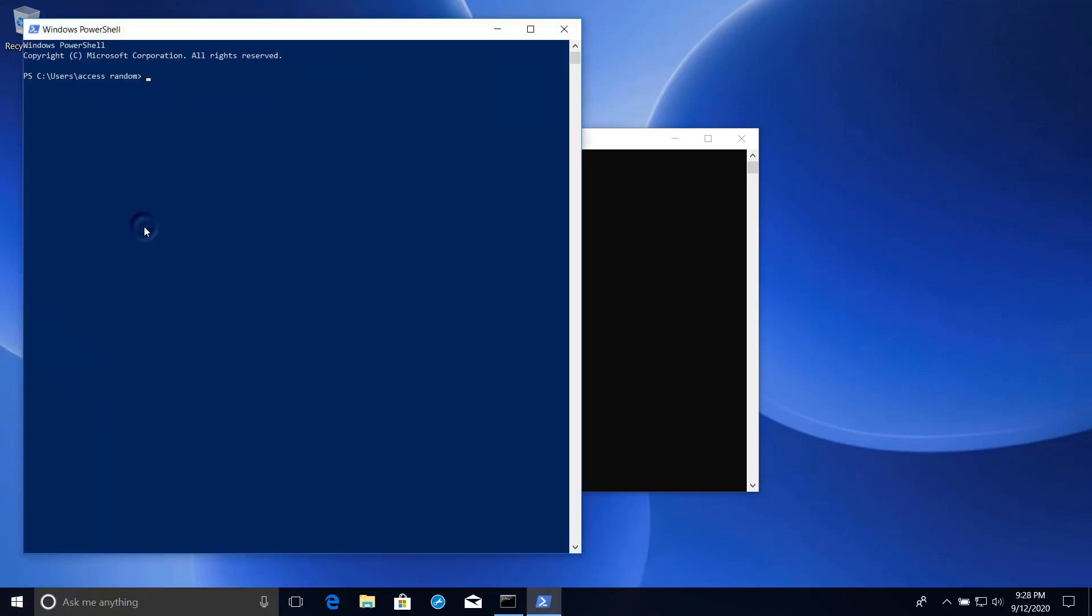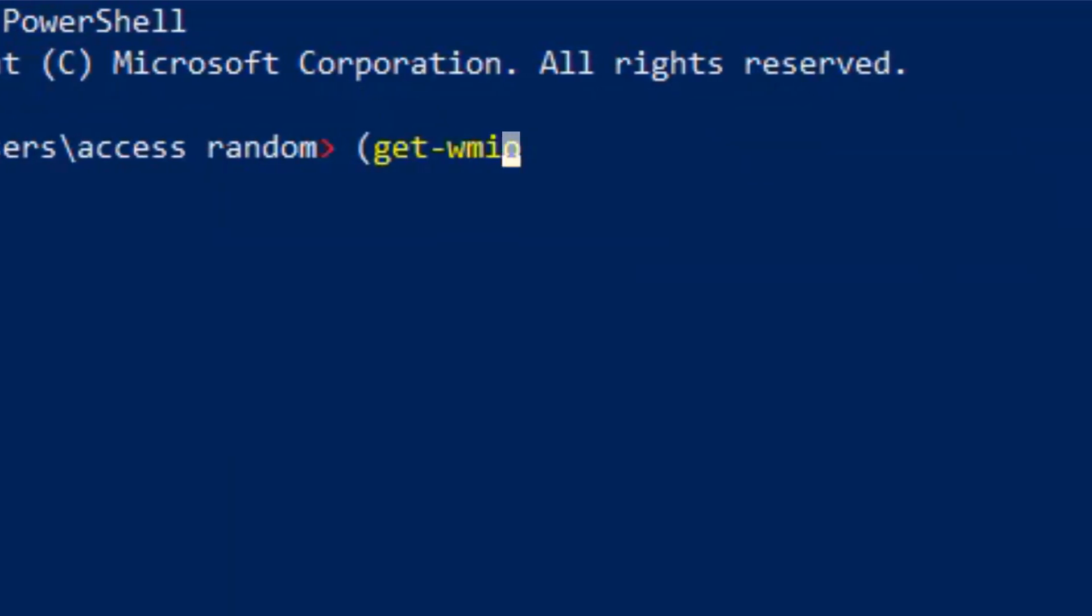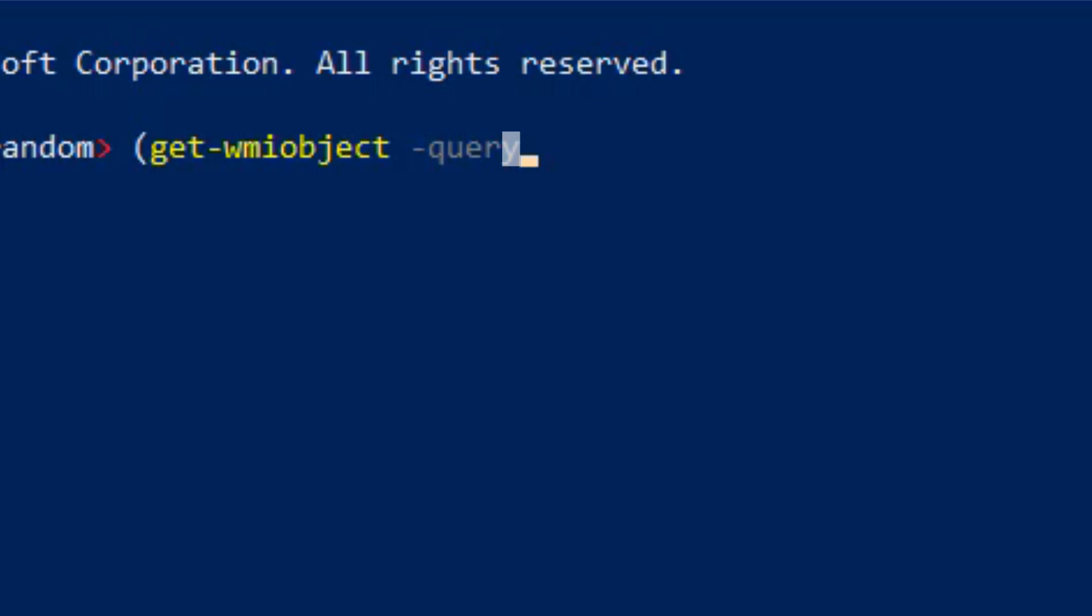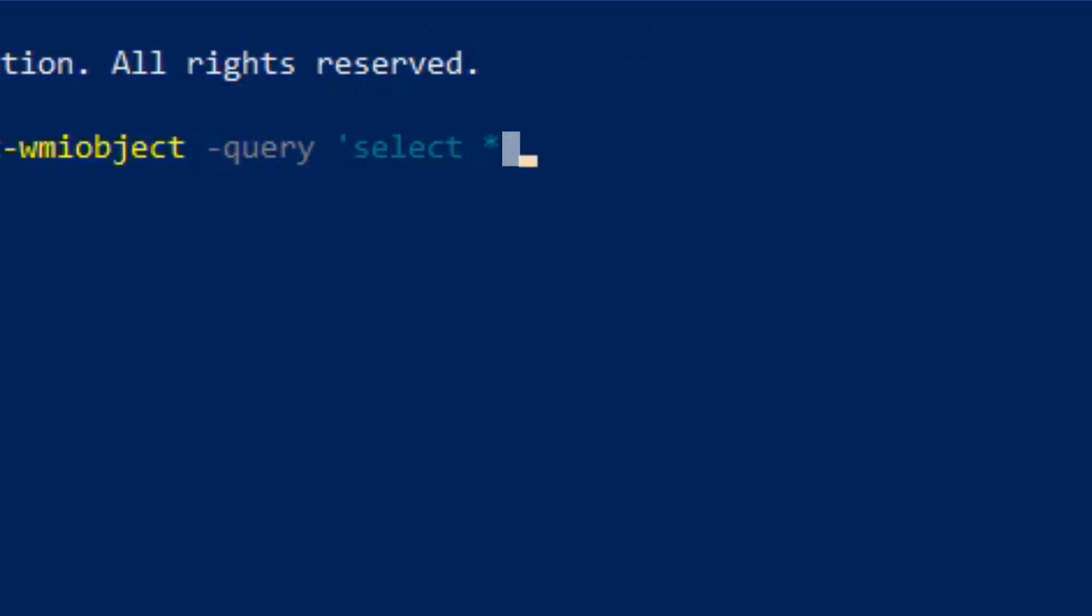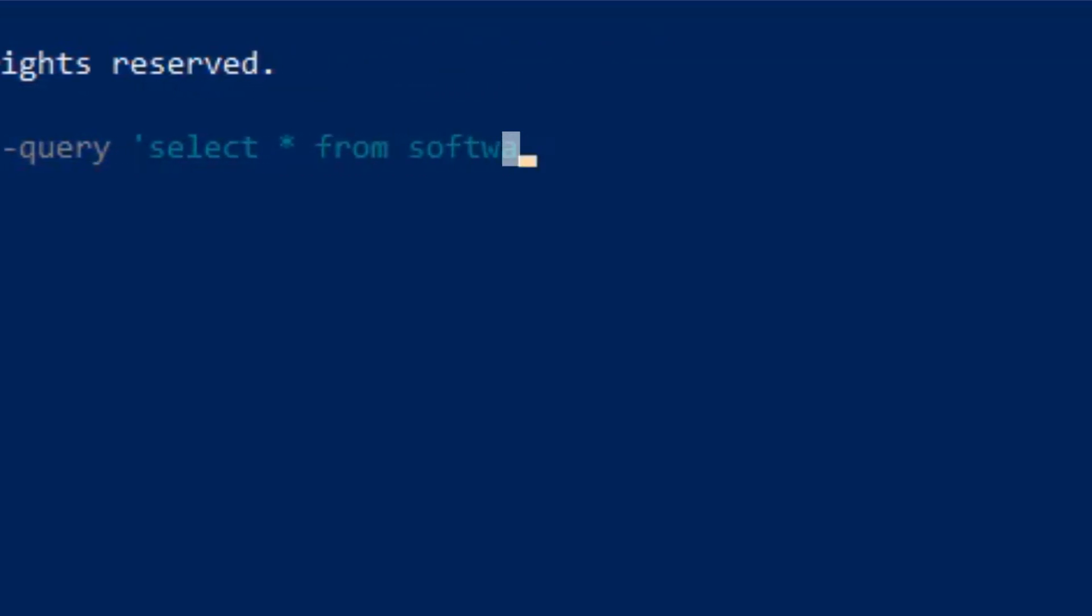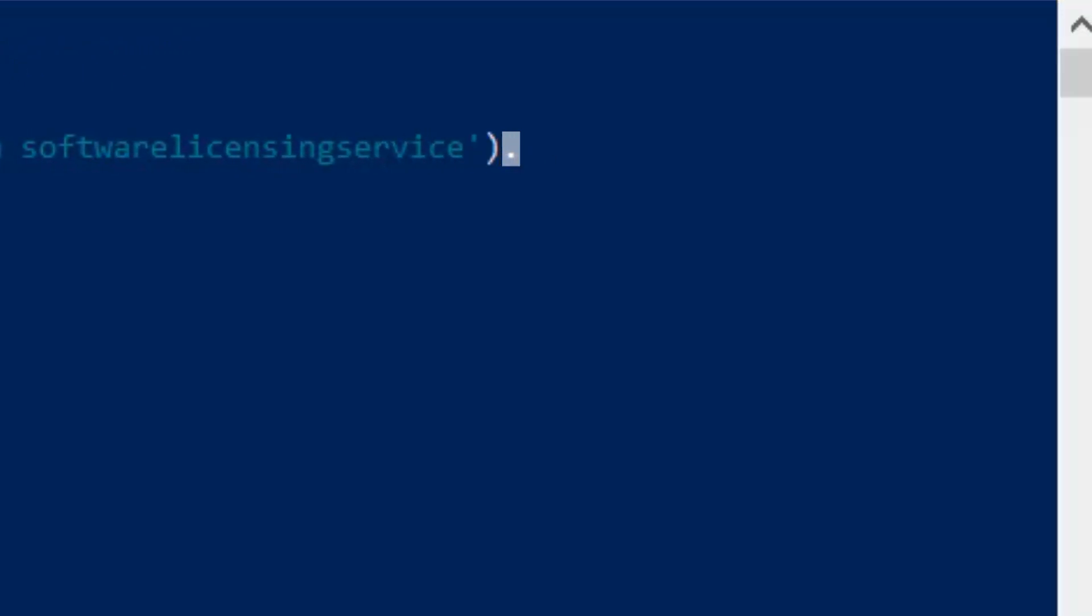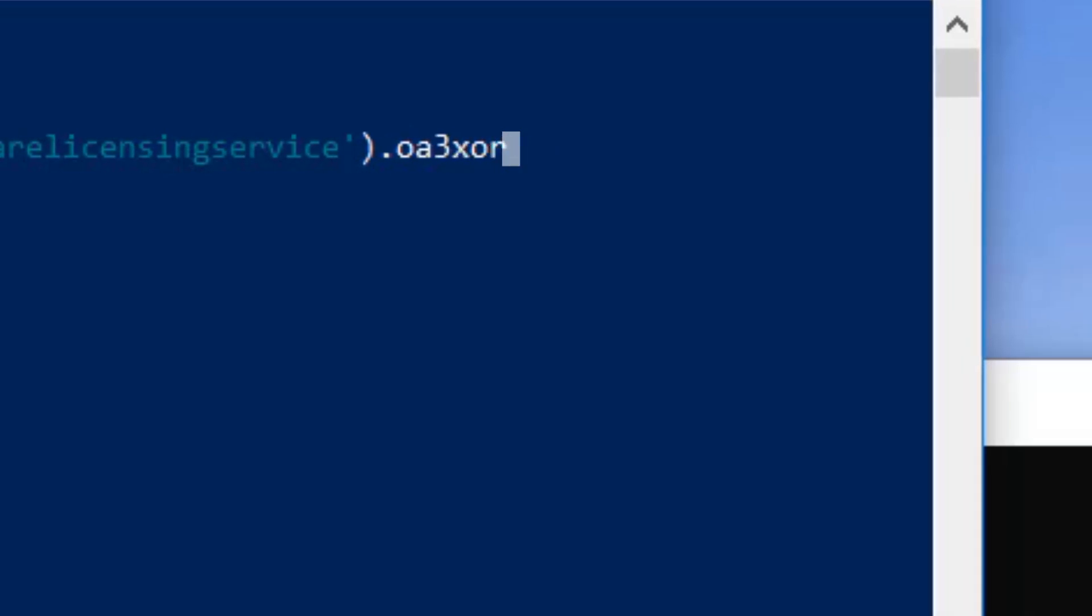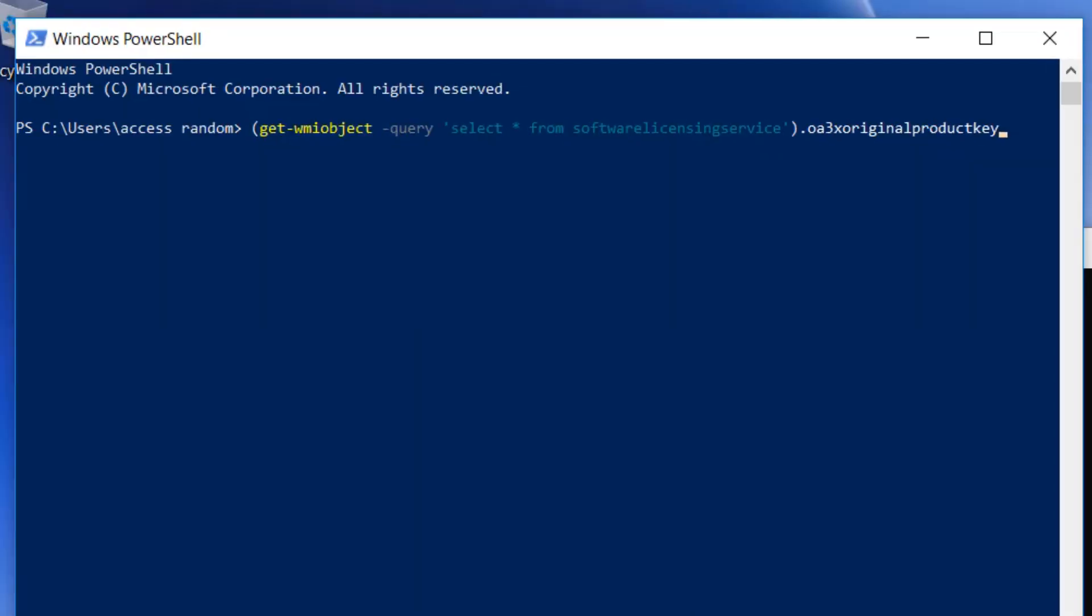Begin parentheses, get-wmi object, dash query, single quote, select star from software licensing service, single quote, end parentheses, dot OA3X original product key. And press the Enter key.